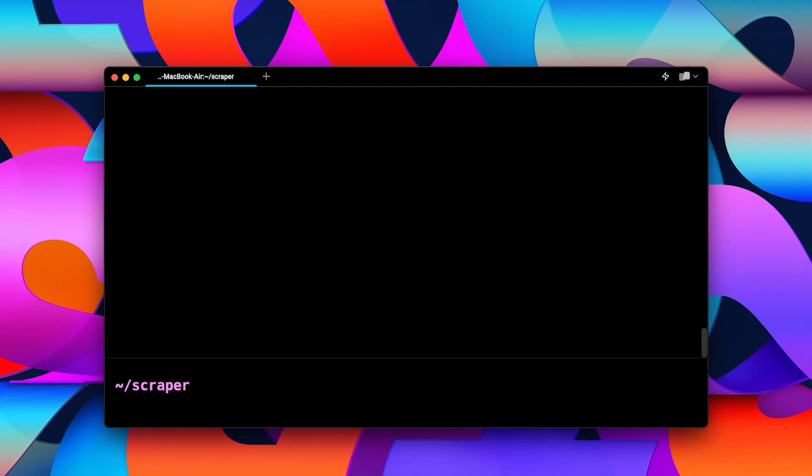In this video, we will learn how to create a virtual environment and activate the same if you are on a Mac. Go ahead and open your terminal and move on to the directory where you would like to create the virtual environment, ideally an empty directory.